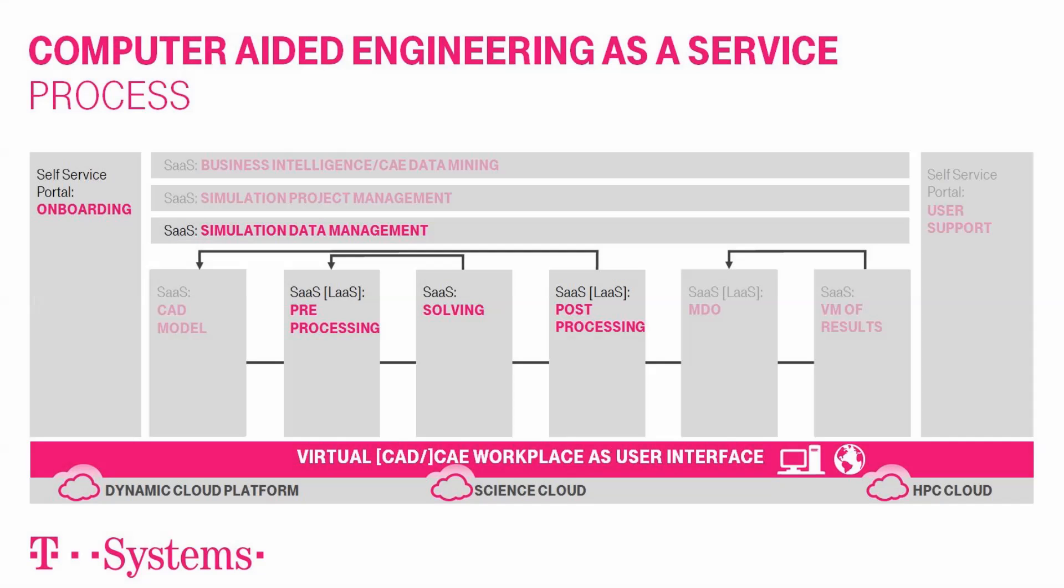In this video, we will show you how easy it will be for you as a simulation engineer to conduct your calculations by means of CAE-as-a-service. You do not need any of your own hardware but simply access to our T-Systems cloud. The T-Systems PLM cloud covers the whole CAE process chain, from pre-processing through solving up to post-processing and simulation data management.